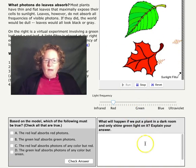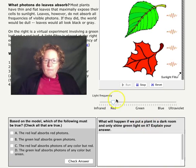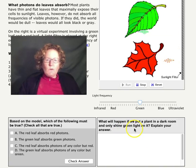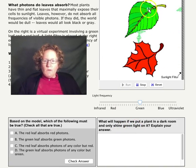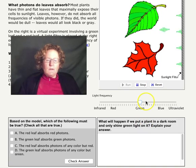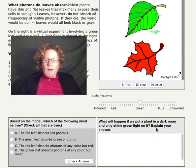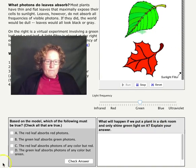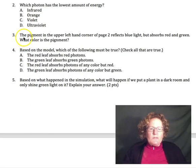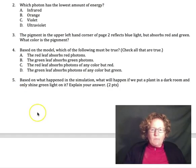Based on this model, what will happen if we put a plant in a dark room and only shine green light on it? So no other light would hit this green plant except green — explain what would happen. We just answered questions three, four, and five based on the model we saw on page two.